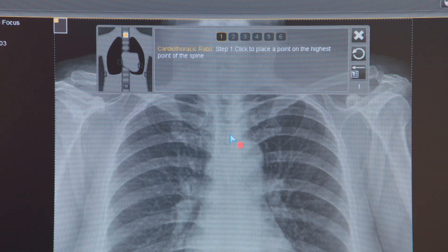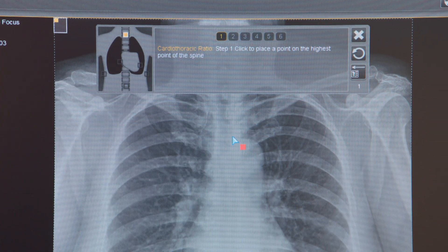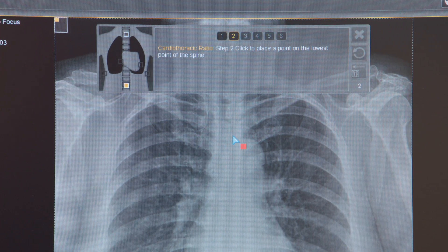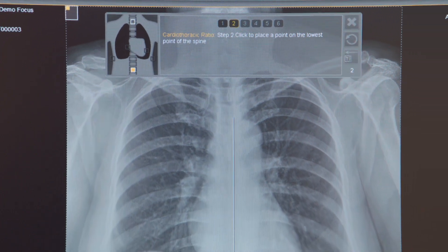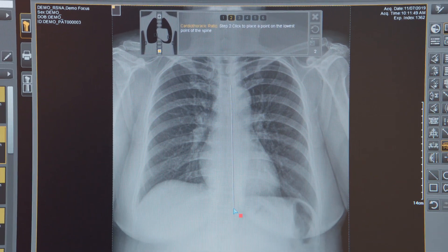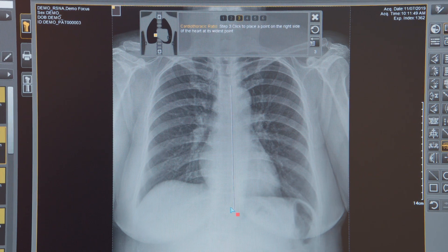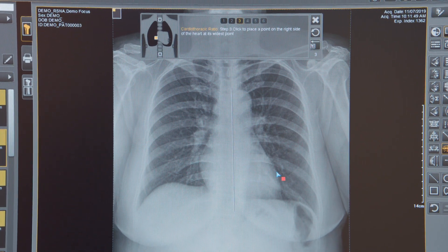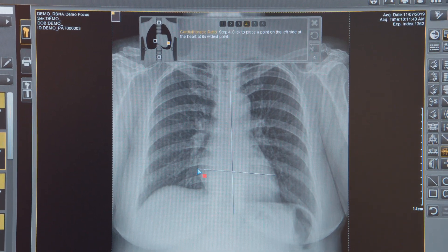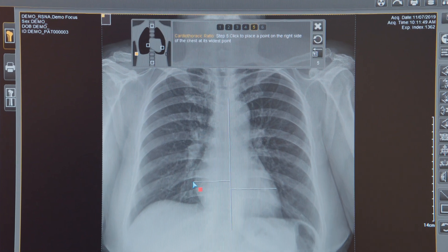First you want to select the highest position on the spine of the heart, and then the lowest position. Then we're going to click a point on the right side of the heart and then a point on the widest part of the left side of the heart.